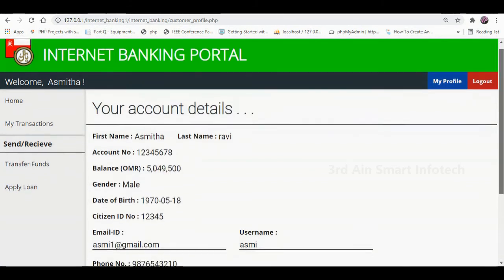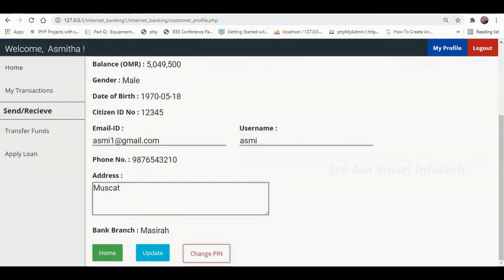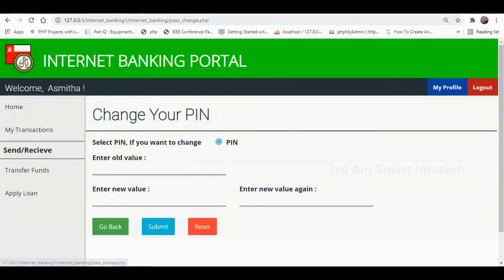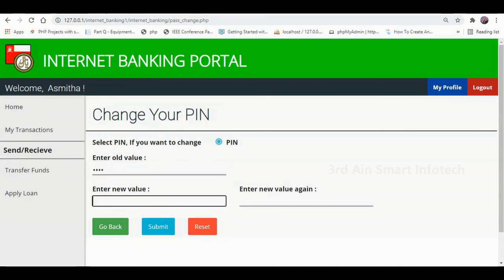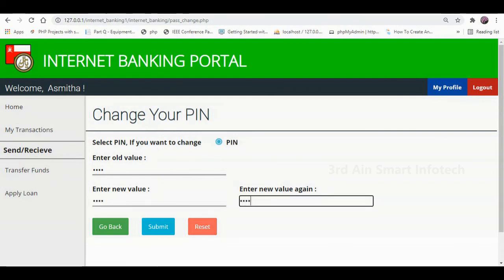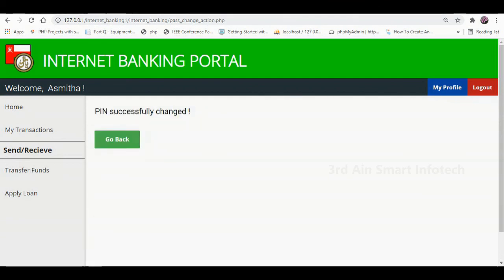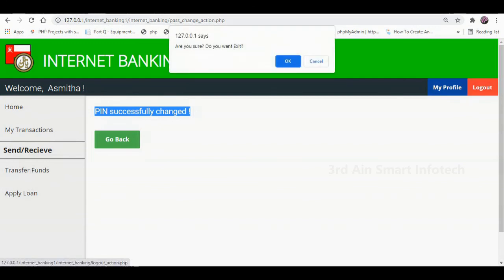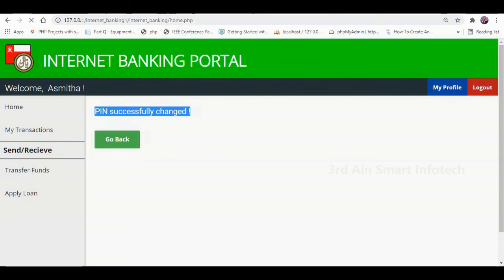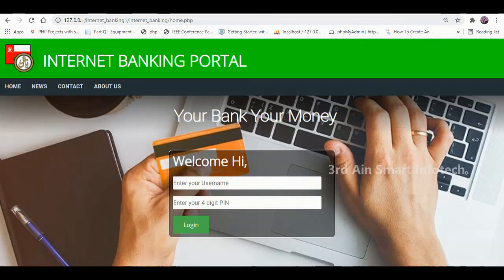Then click My Profile — here we can update existing details, and a Change PIN function is also available. Click Change PIN, enter the old 4-digit PIN and the new 4-digit PIN, confirm the new PIN, then click Submit. The PIN is successfully changed. Then click Logout. These are the features of this application — hope you enjoyed, thank you.